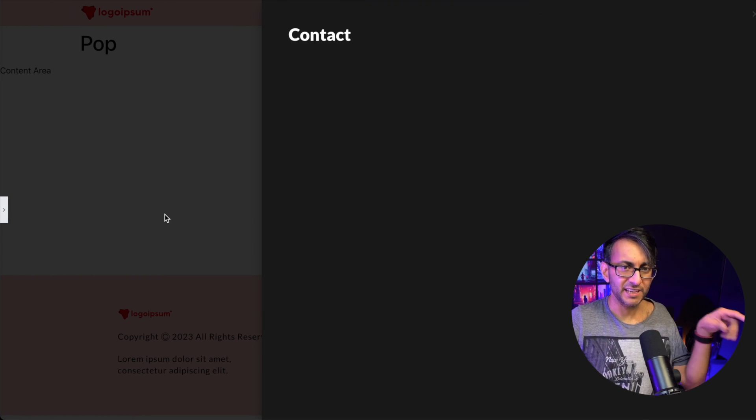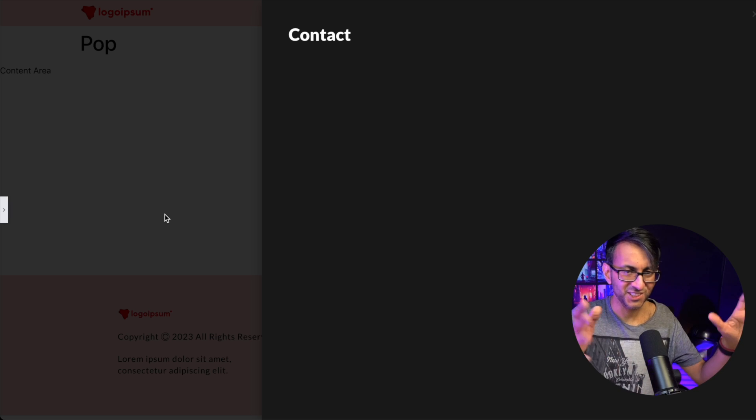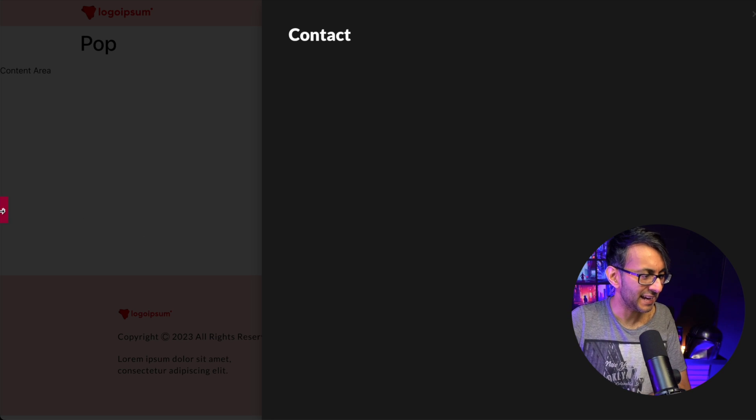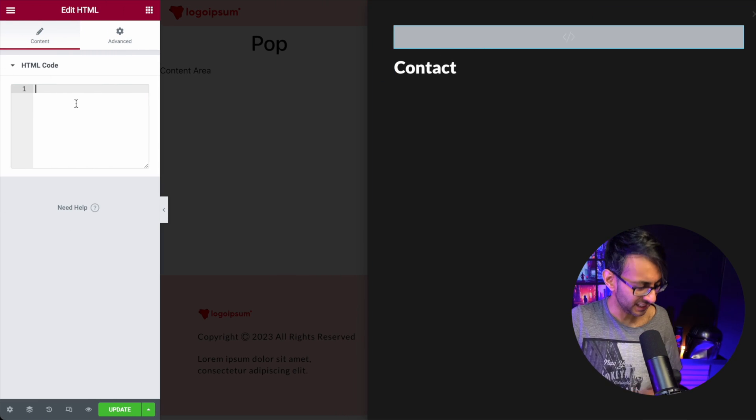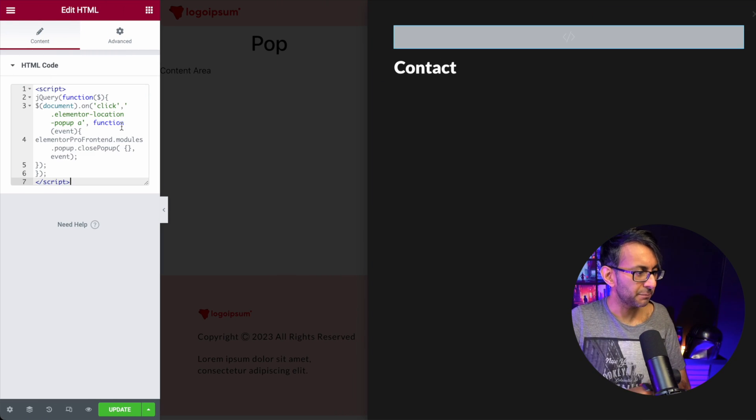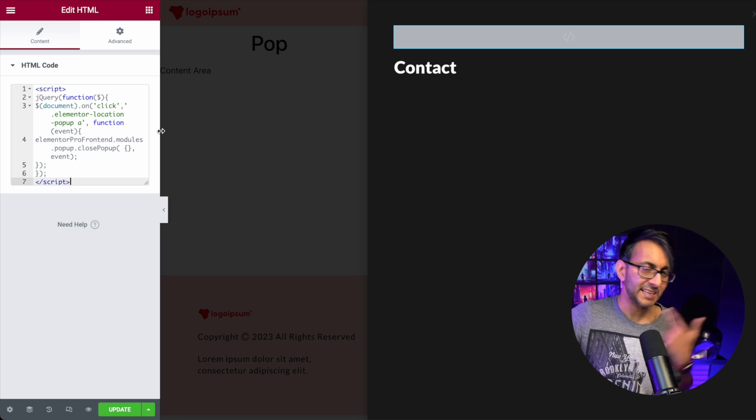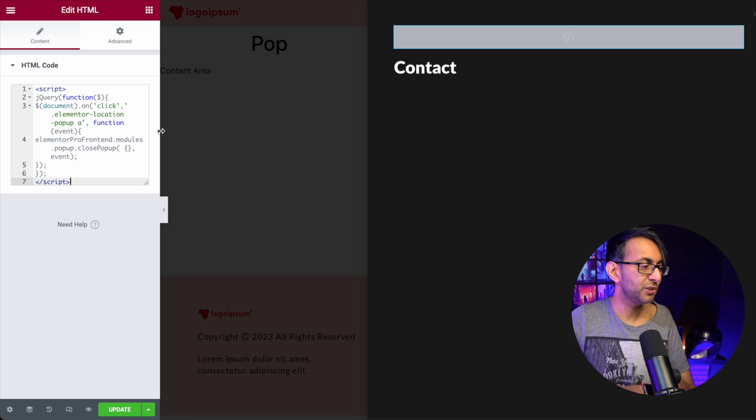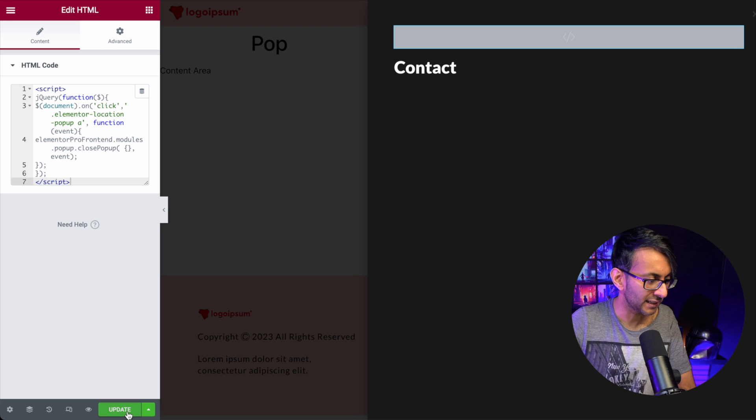When you see it on full screen, it's not taking up any space whatsoever. Into here, you're just going to pop in this code. That code, there will be a link in the description for you to go and get it. It is a free bit of code.